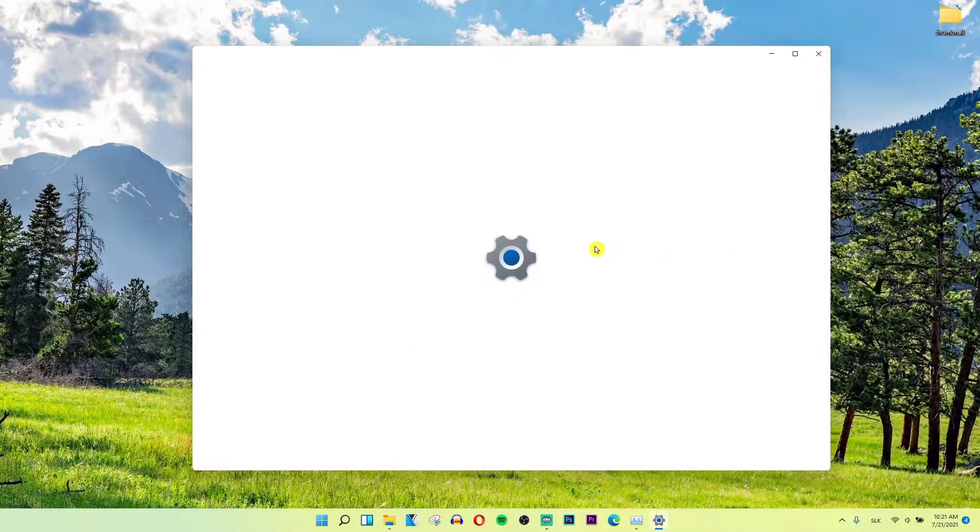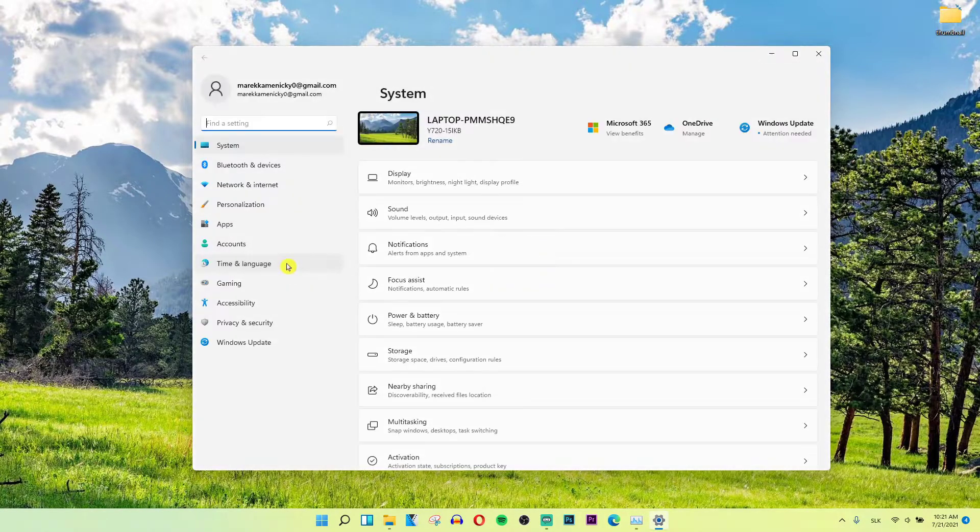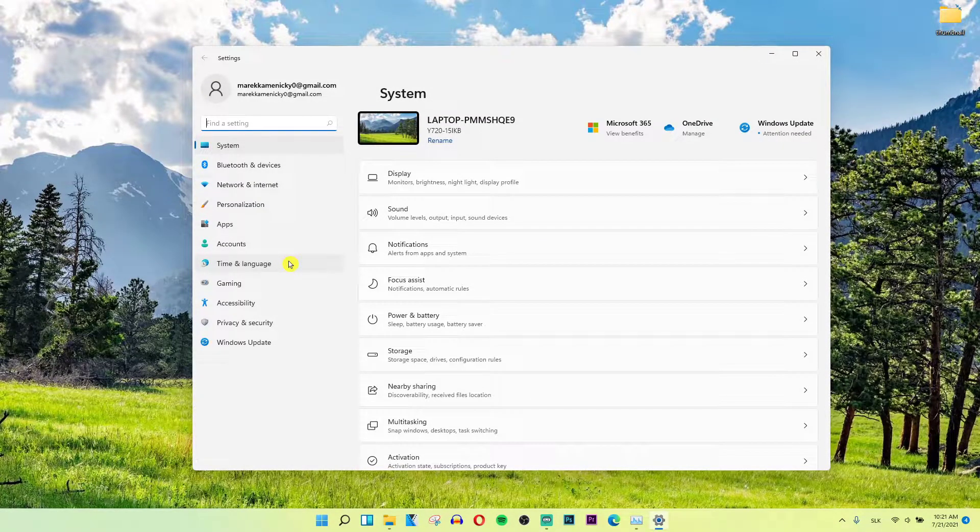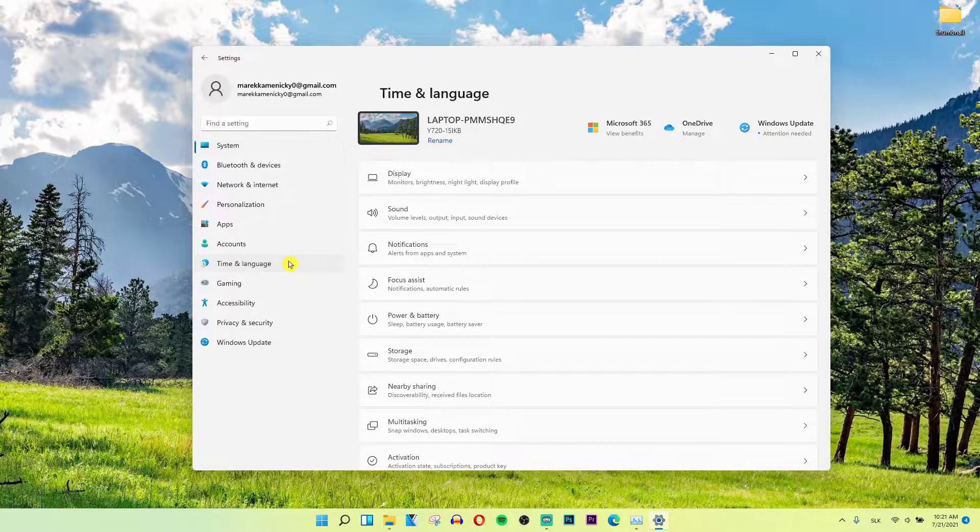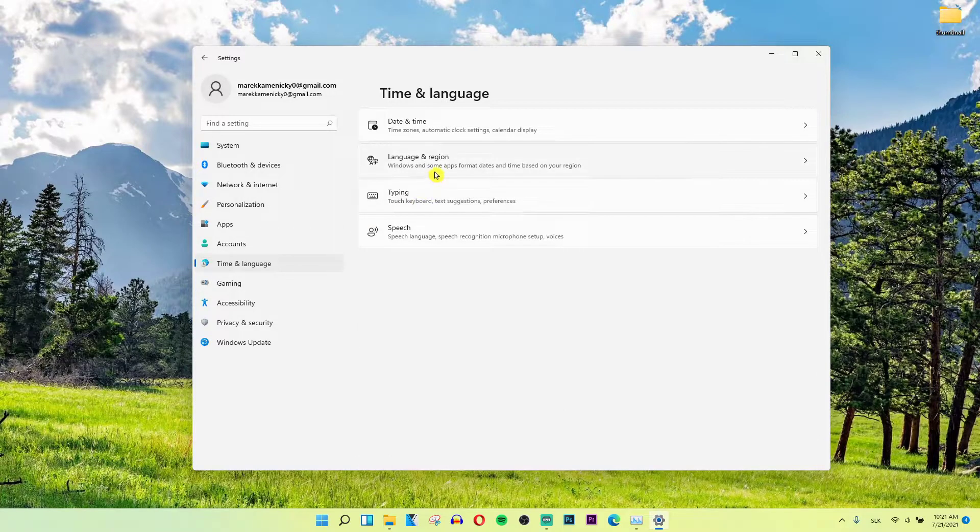Now when you're going to be here you're going to have time and language here, then language and region.